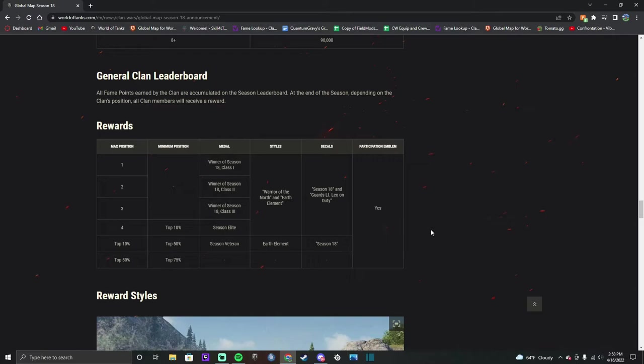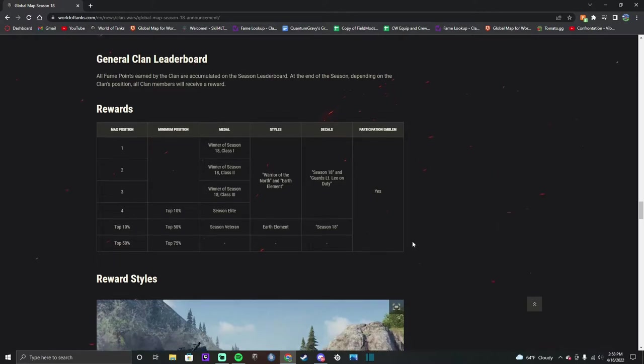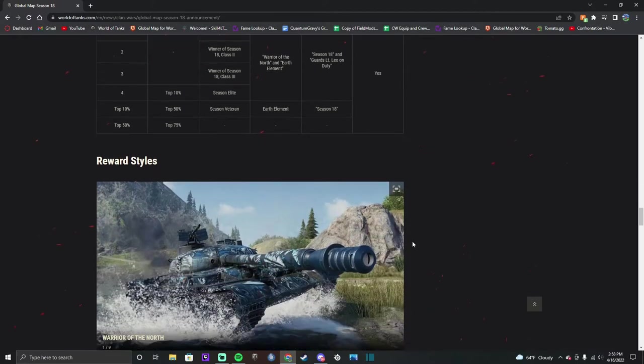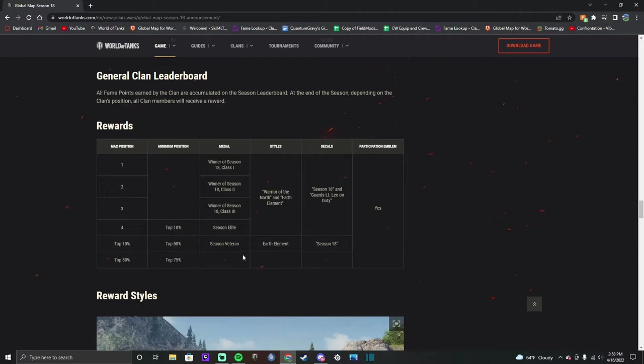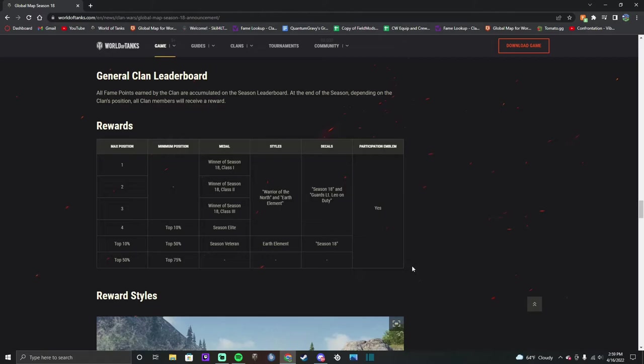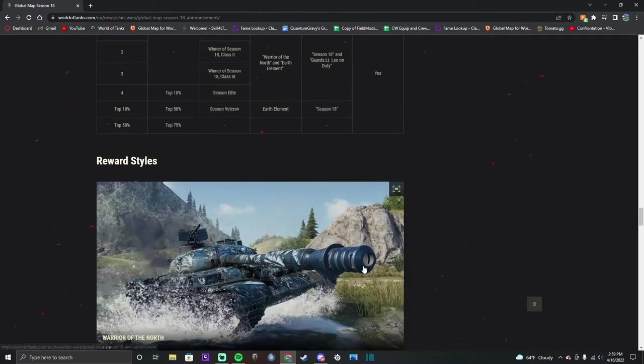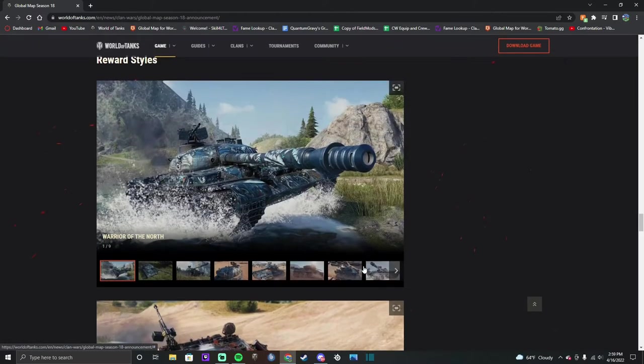Here's how your styles end up being. To get the new style you have to get top 10 percent and you get Warrior of the North and the Earth Elemental style. Everybody will get the participation emblem. All you have to do is make it to the top 75 percent, which is probably going to be around 140 to 150. If you want the Earth Elemental style, you just have to make top 50 percent.